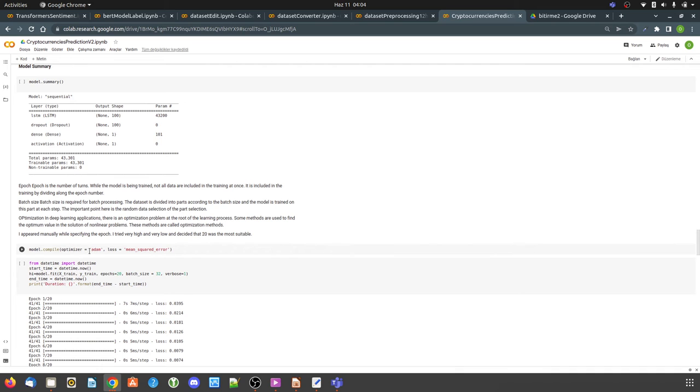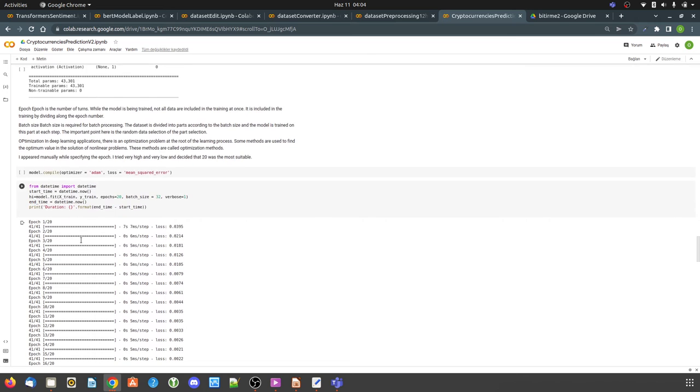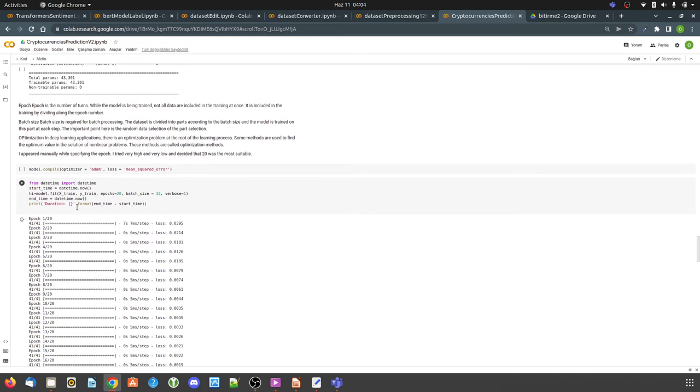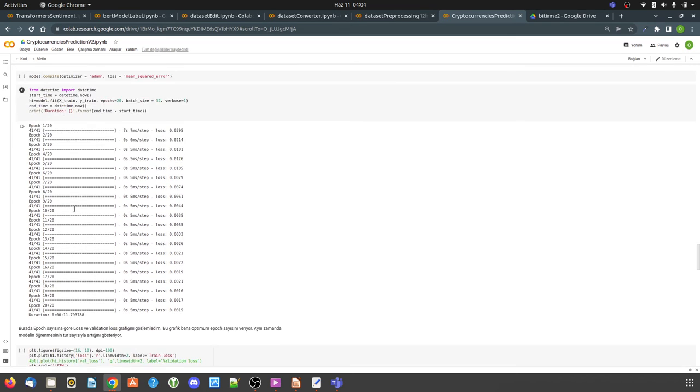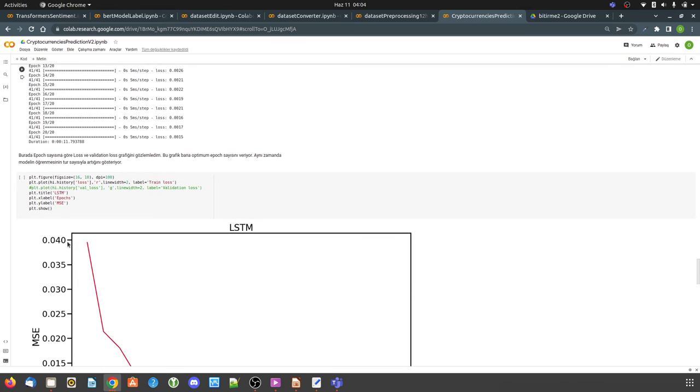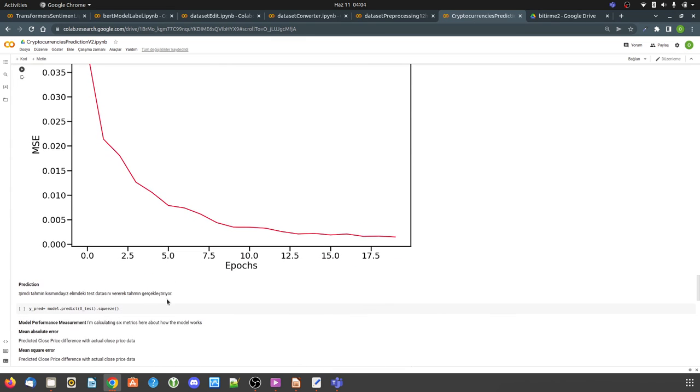This is LSTM model summary. It is compiled. Optimizer. It is Adam. This is model fit. Approach graphic.